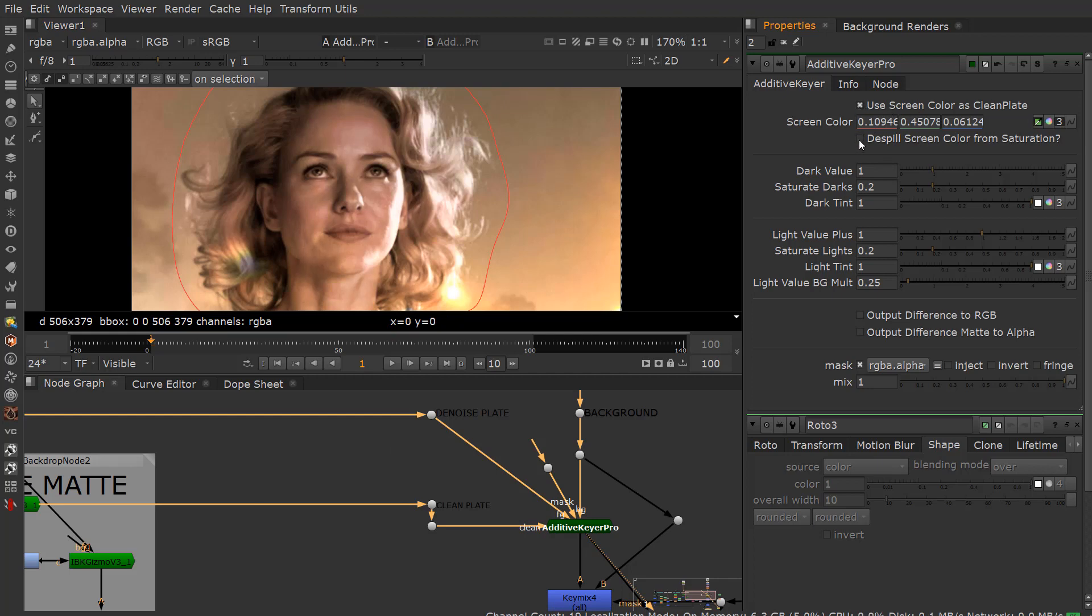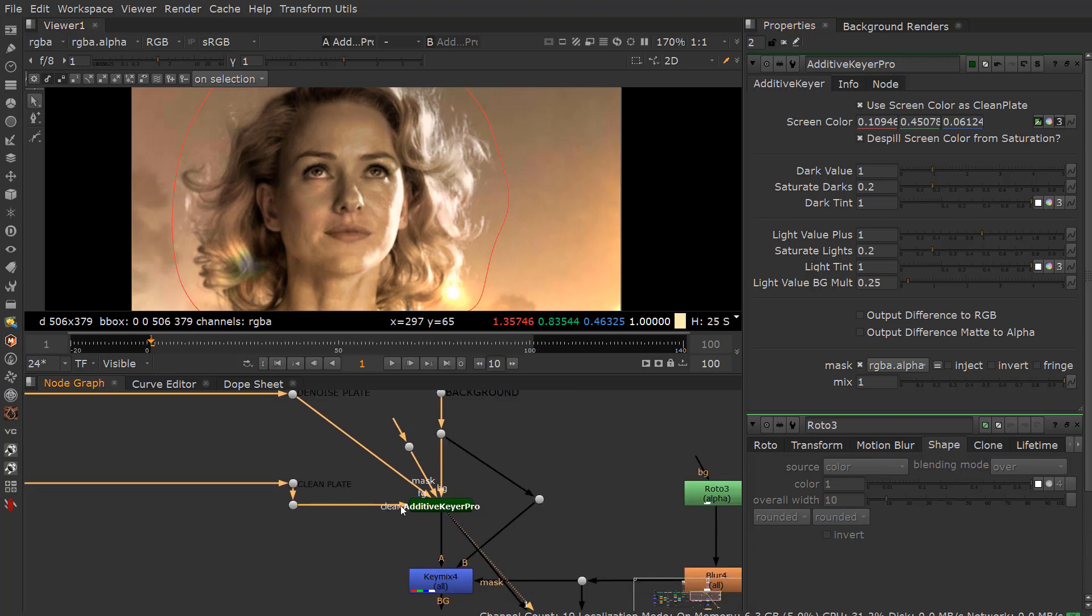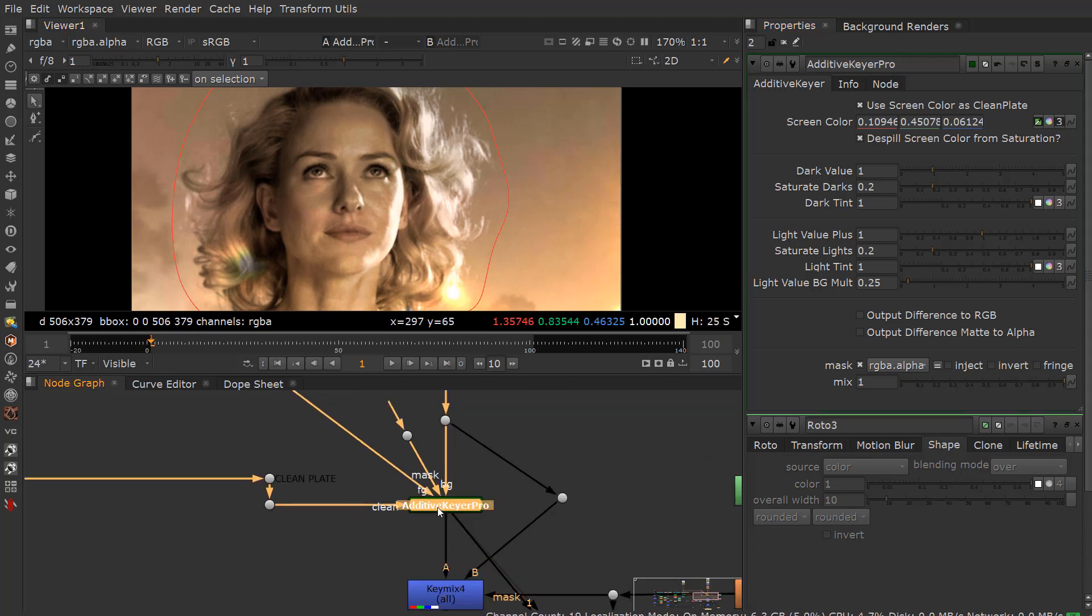But you do have this option. And then you have this option here that's called de-spill screen color for saturation. This knocks out that sort of warmth there and kind of keeps this with it off. But if you turn it back on, you sort of get this green hue.